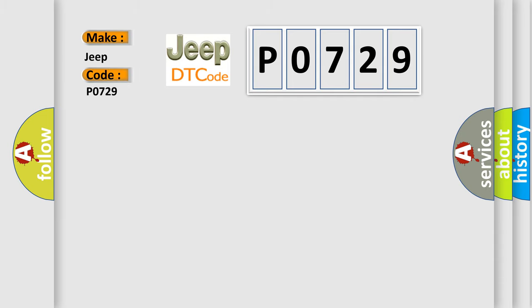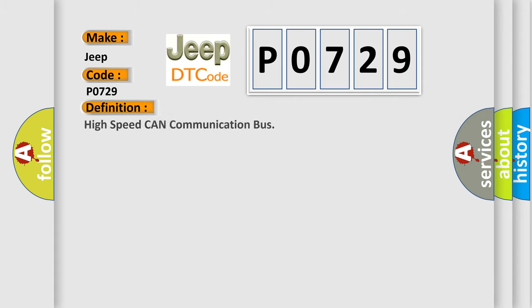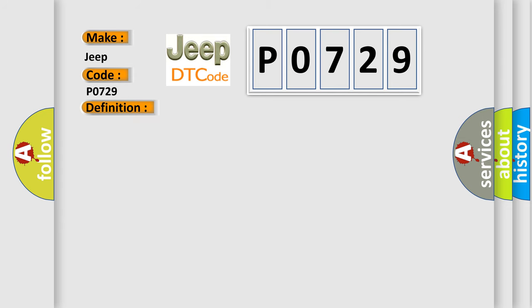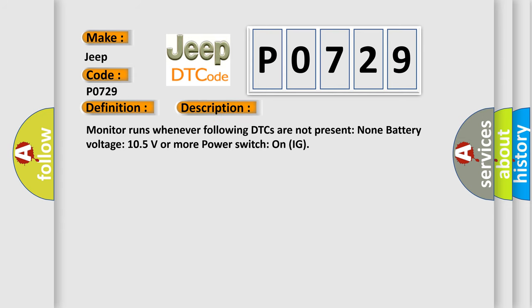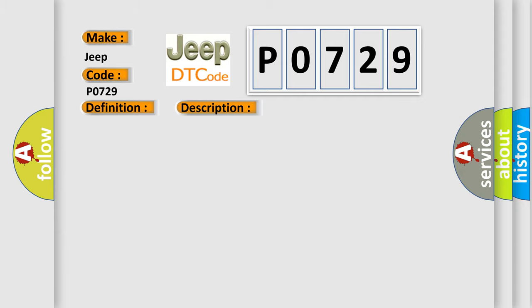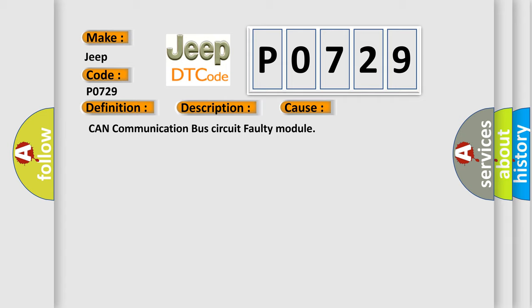The basic definition is high speed CAN communication bus. And now this is a short description of this DTC code: Monitor runs whenever following DTCs are not present, none, battery voltage 10.5 volts or more, power switch on IG. This diagnostic error occurs most often in these cases: CAN communication bus circuit faulty module.